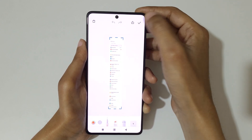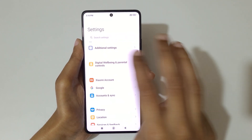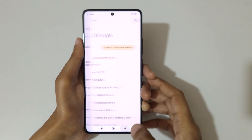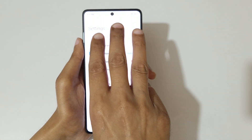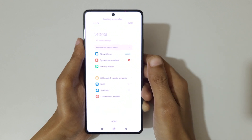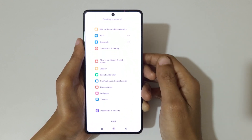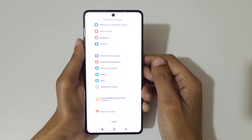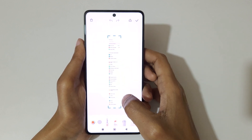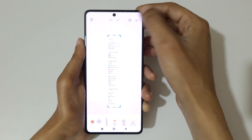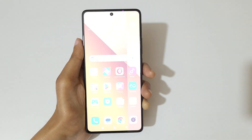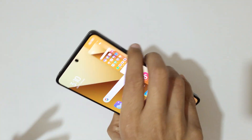Tap on done to save the long screenshot. Swipe down your three fingers, go to the top first, then swipe down again and tap on scroll. You can see it auto-taking the screenshot and processing. Tap here to save the long screenshot. This is the method to take a screenshot in Redmi Note 13 5G smartphone.